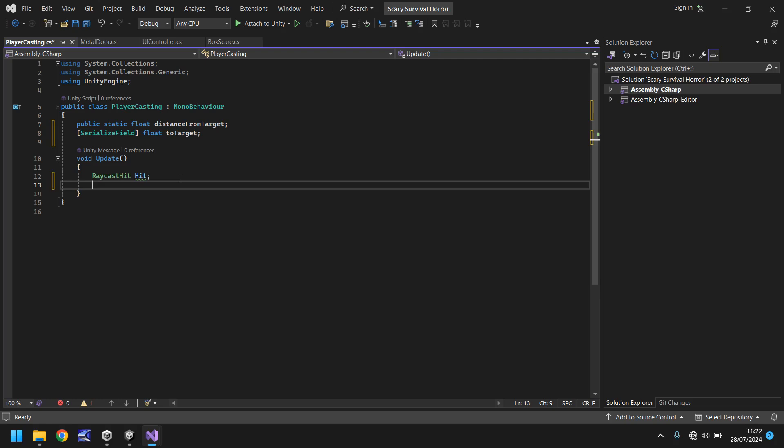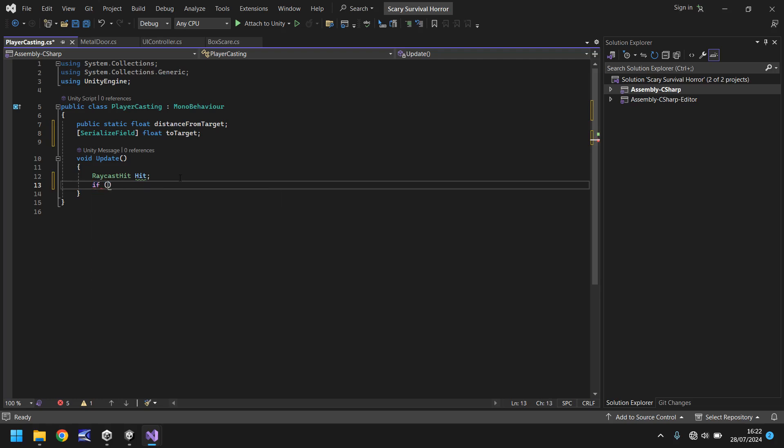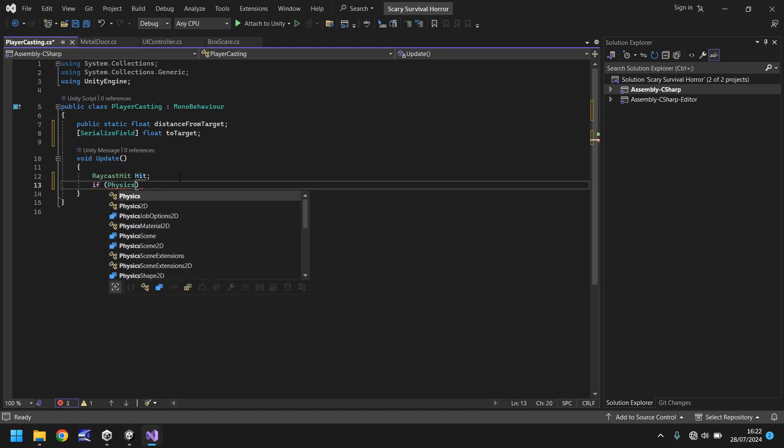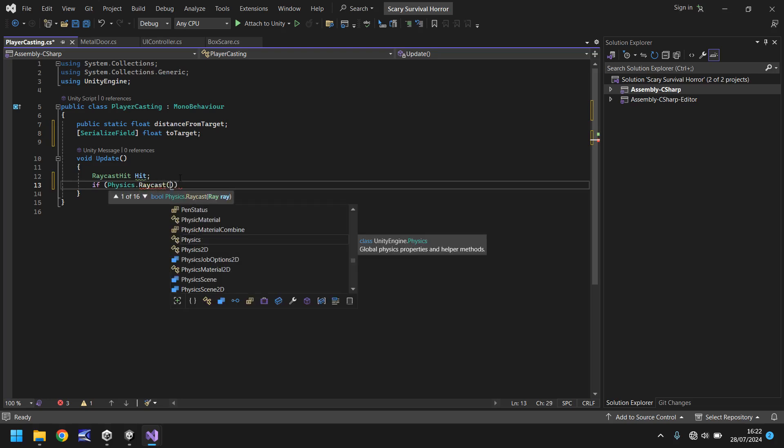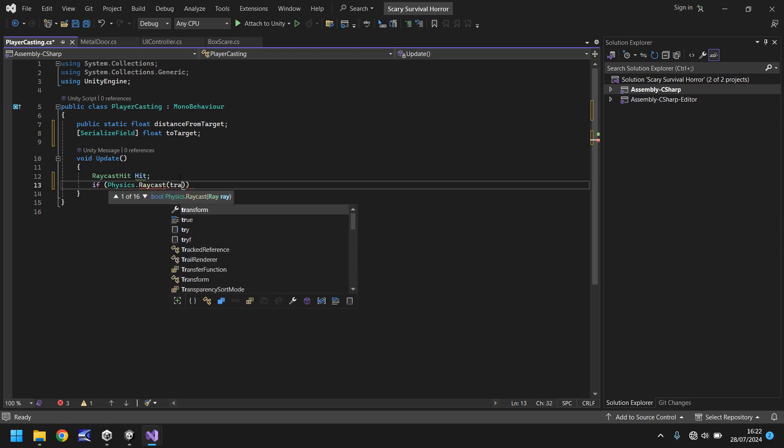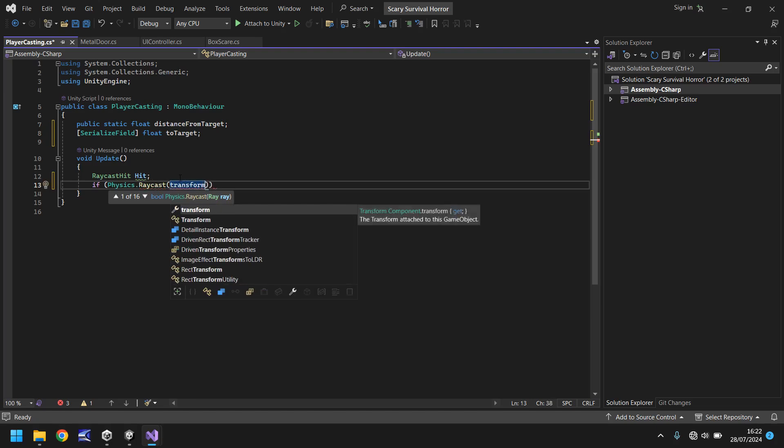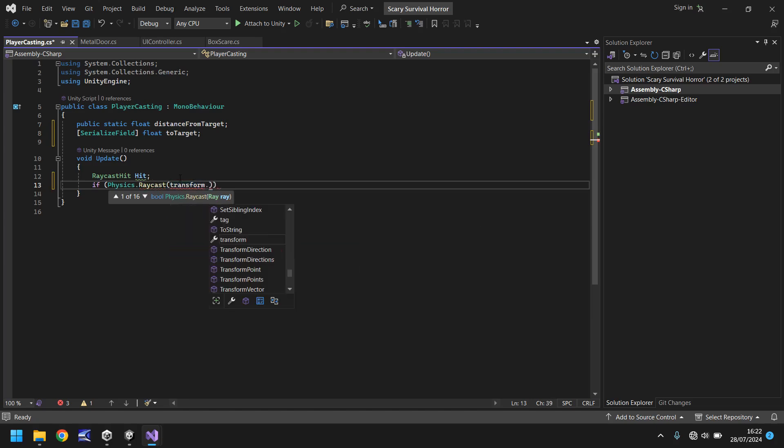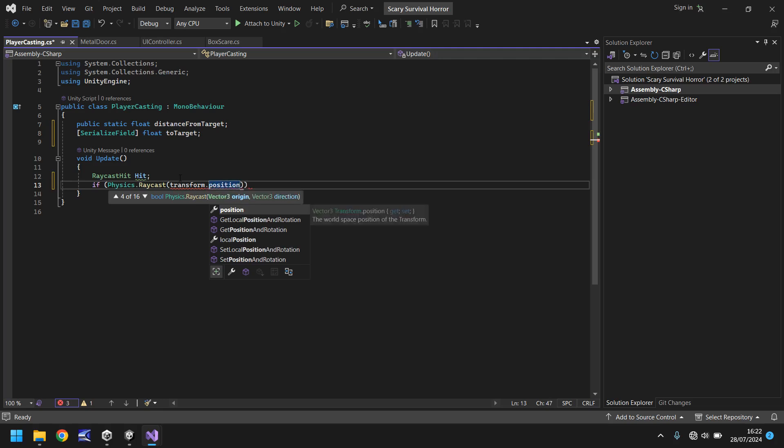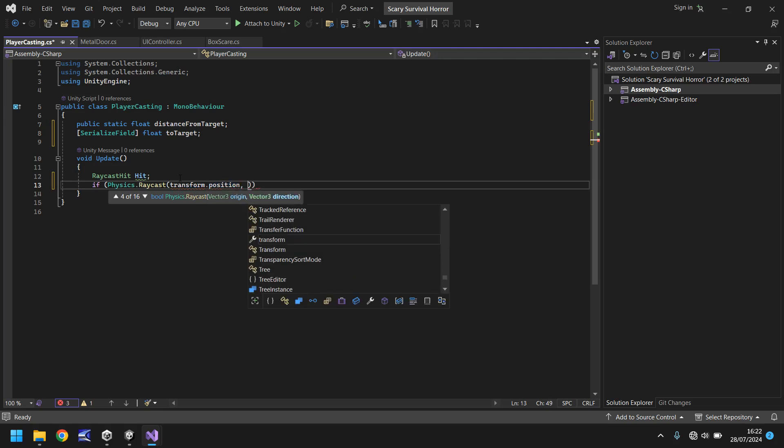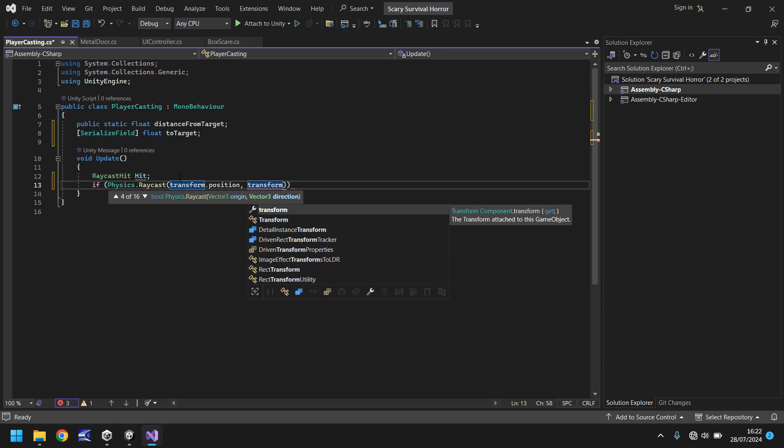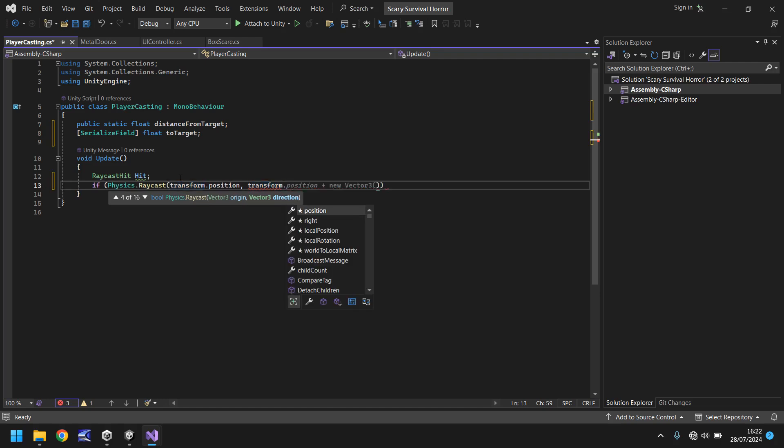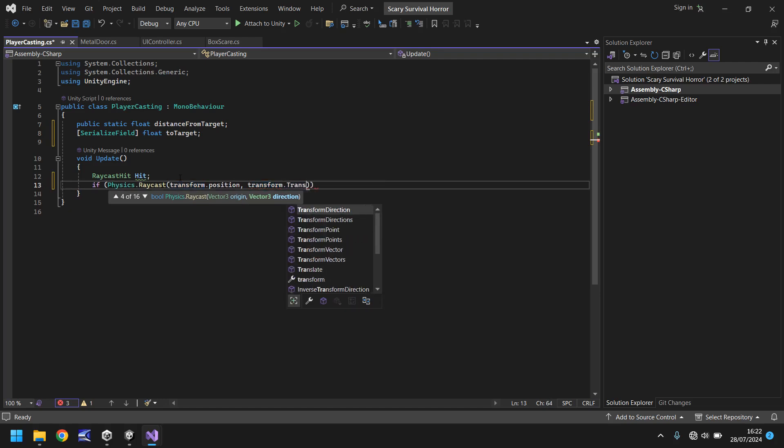So we now need to say if, and in brackets, physics.raycast, and open bracket, we need to transform the position so transform.position. We need to set the direction of it forward, so we can say transform.TransformDirection.